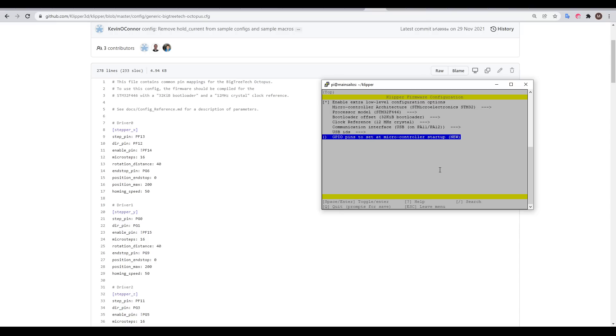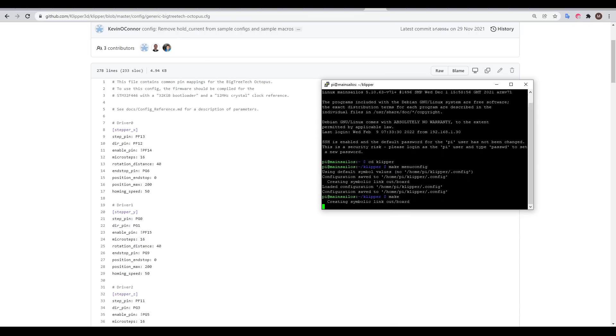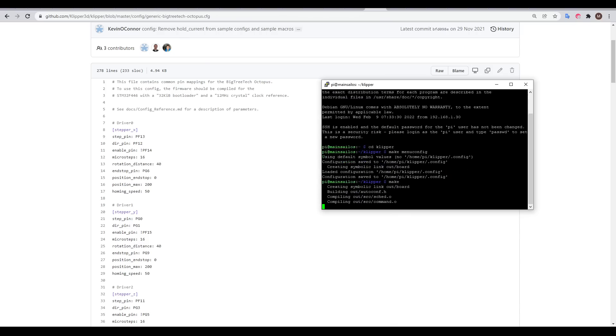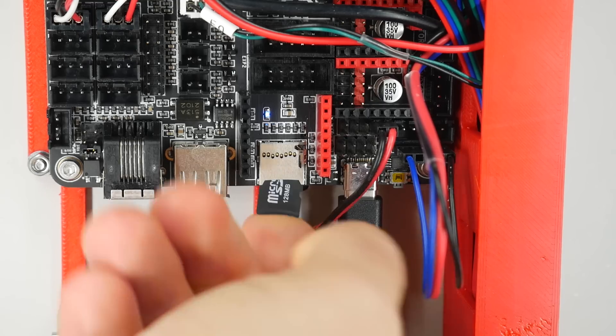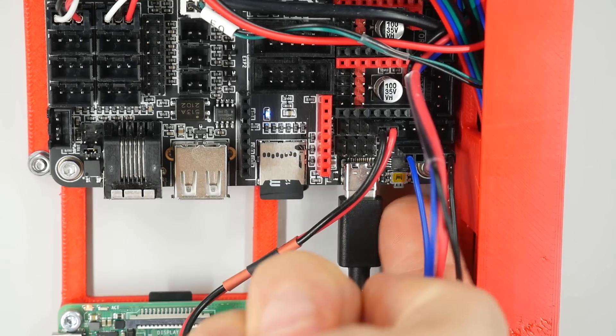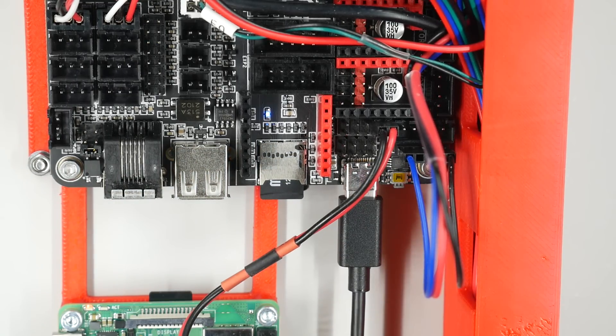Before restarting Klipper to make the changes take effect, I jumped into Putty and configured the MCU Klipper firmware as per the instructions from the generic Octopus Klipper config. After the file was compiled, I used WinSCP to retrieve it, rename it firmware.bin, put it on the Octopus SD card and reset it to flash the Klipper firmware to the MCU.